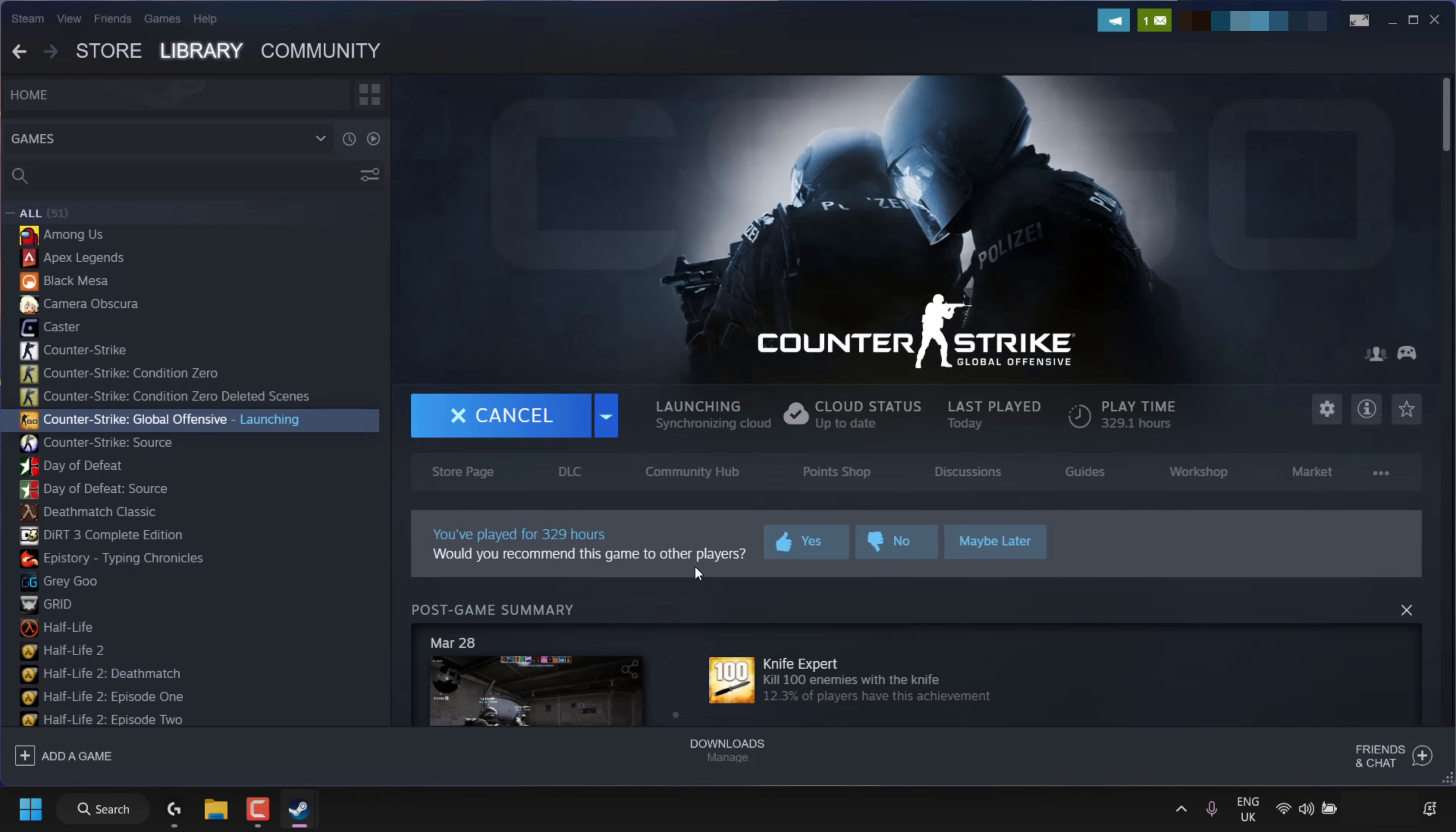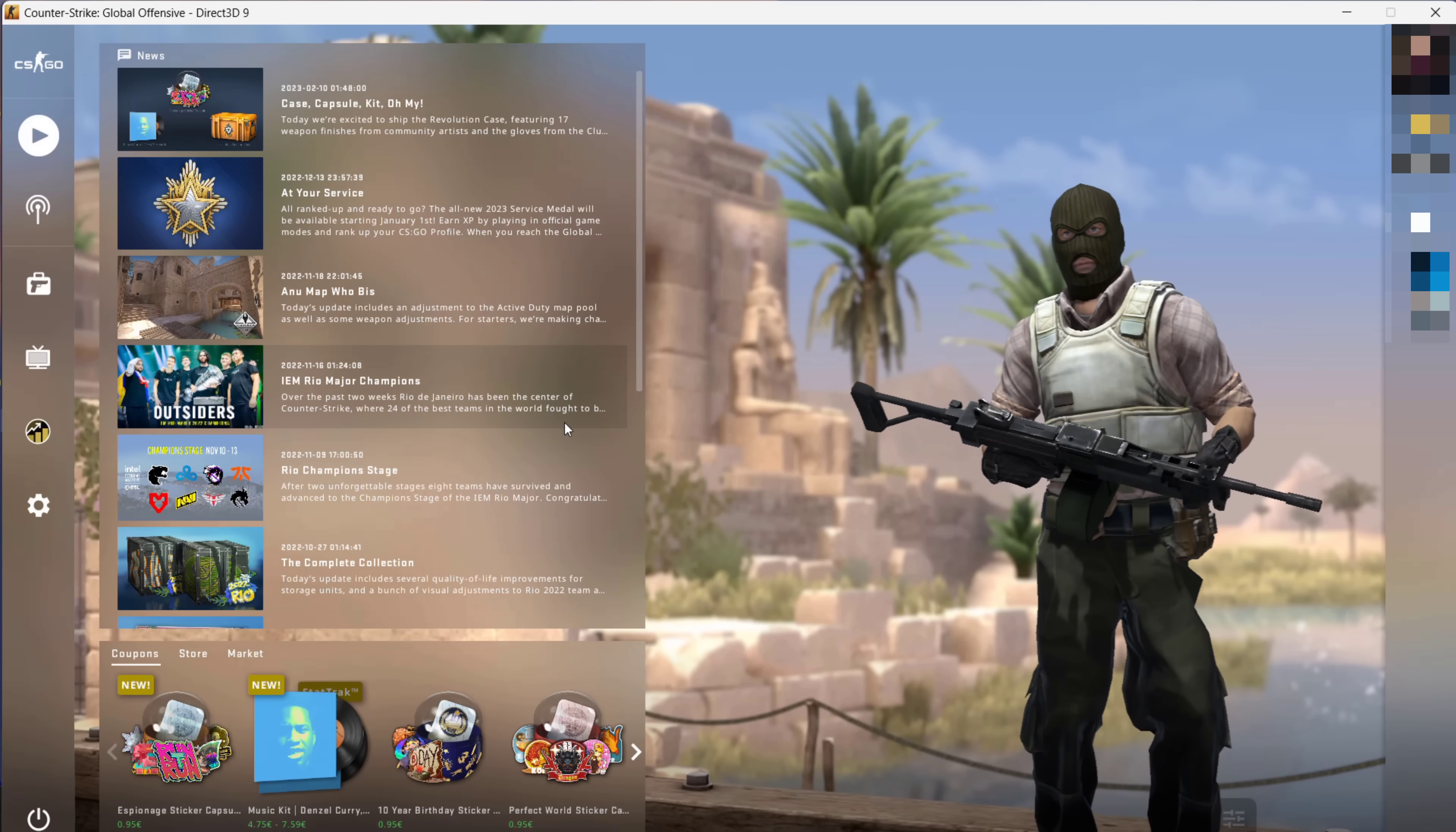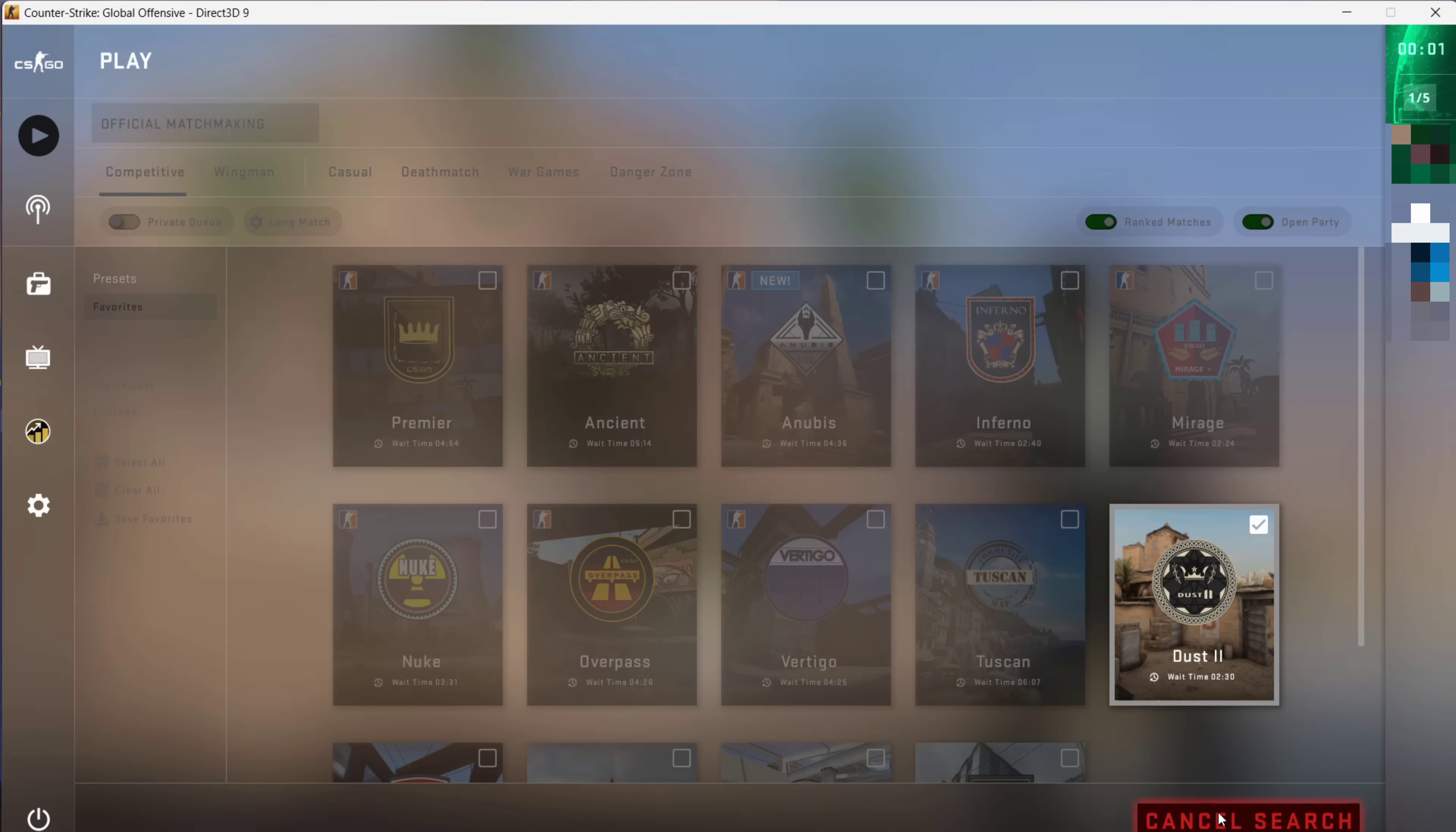Great, so my game has loaded up again. Now when we try to play online multiplayer for our Valve game, we should not get that Valve Anti-Cheat matchmaking error anymore. You can check this by loading up multiplayer, and that's exactly what I'm going to do now. As you can see, matchmaking is working as expected for me.